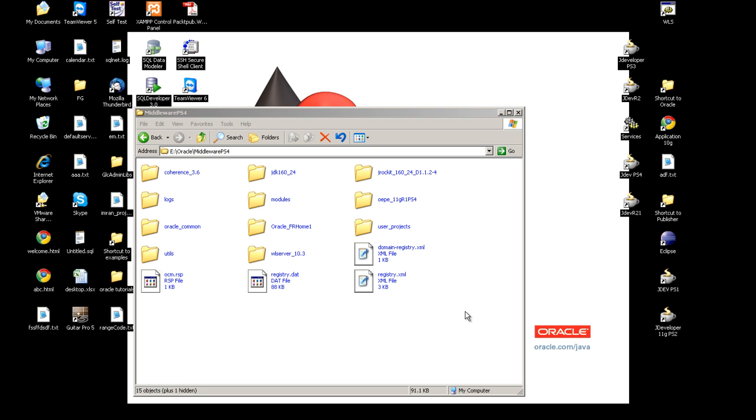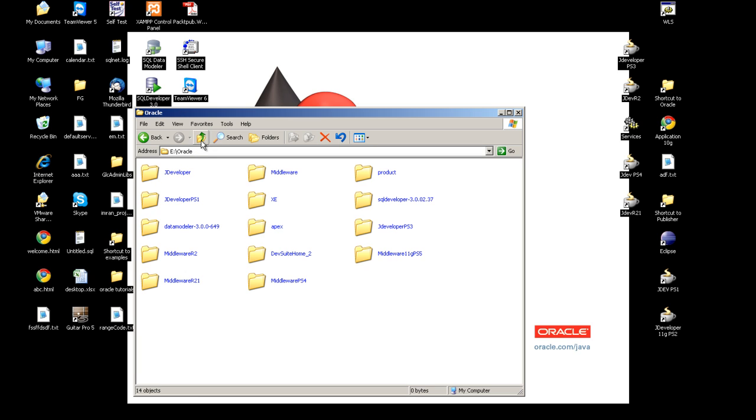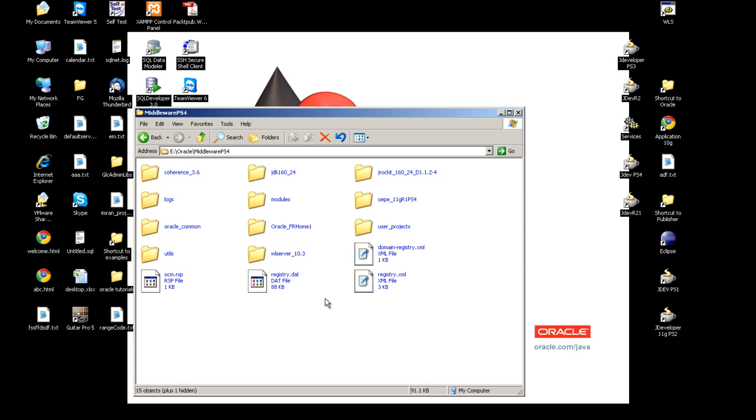The first step is to install the WebLogic server. I have installed my WebLogic server in the middleware ps4 directory. Then I installed Oracle Forms in the same middleware home. These videos you can find on the same blog.